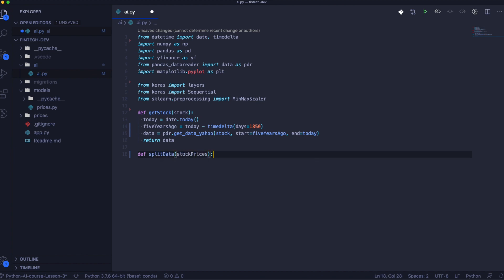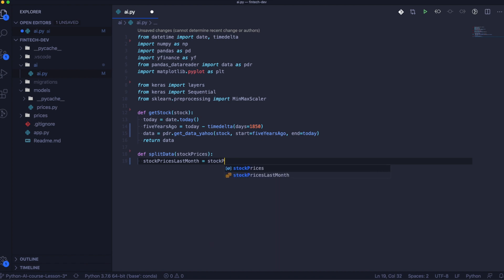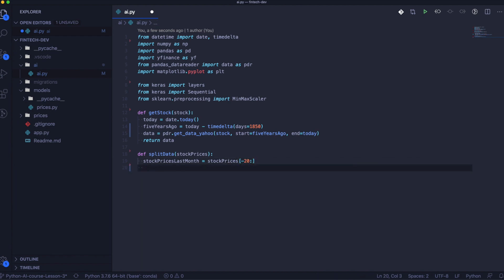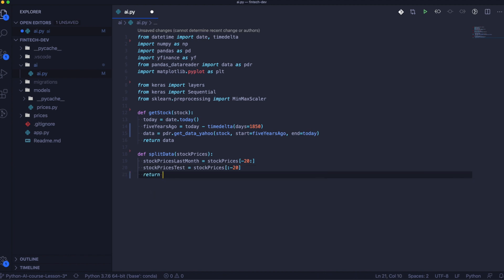In this step we need to create the function that will split data into two parts. First we will take prices for the last month — that will be the last 20 records. The second part will be all the remaining data, meaning everything up until the last 20 records. Then we return both variables.